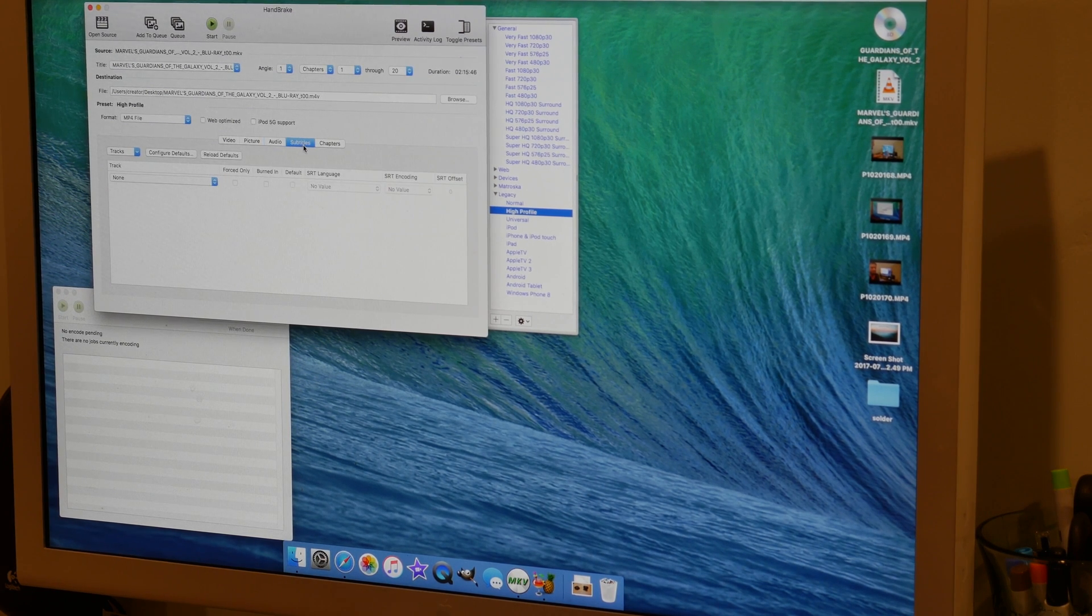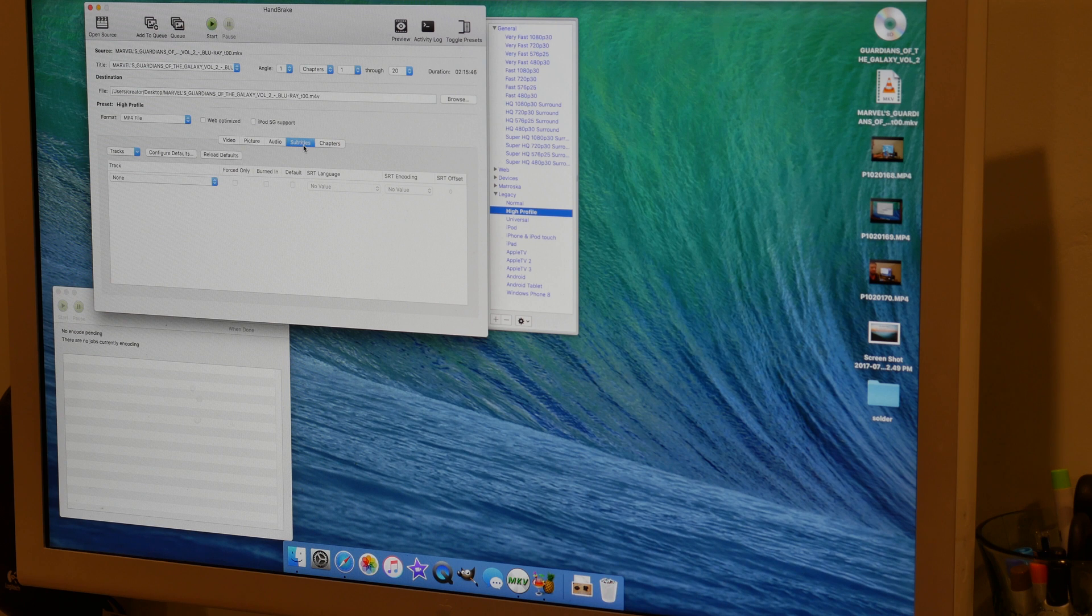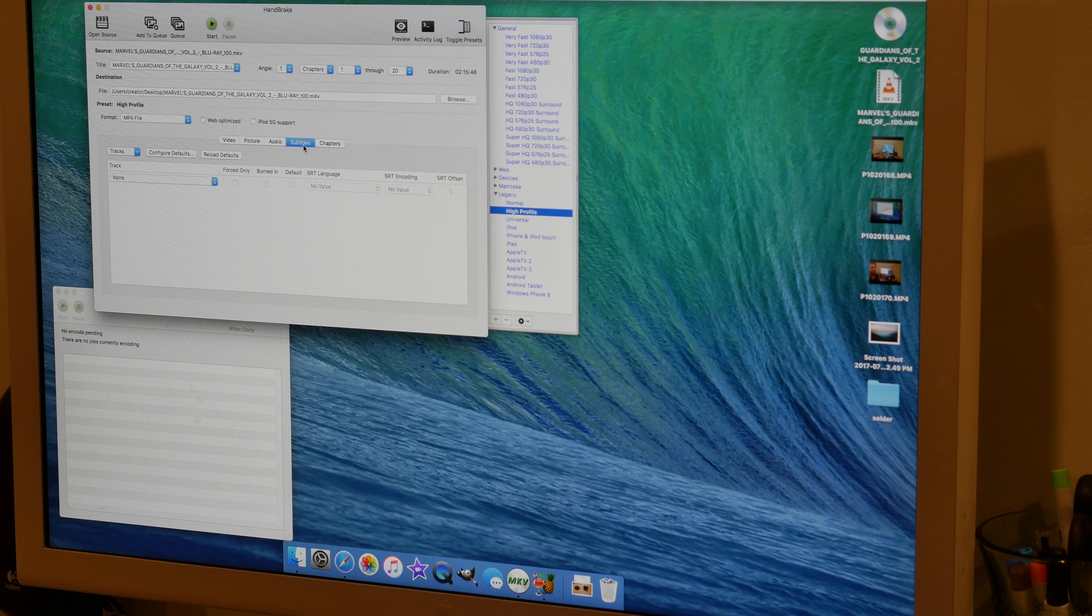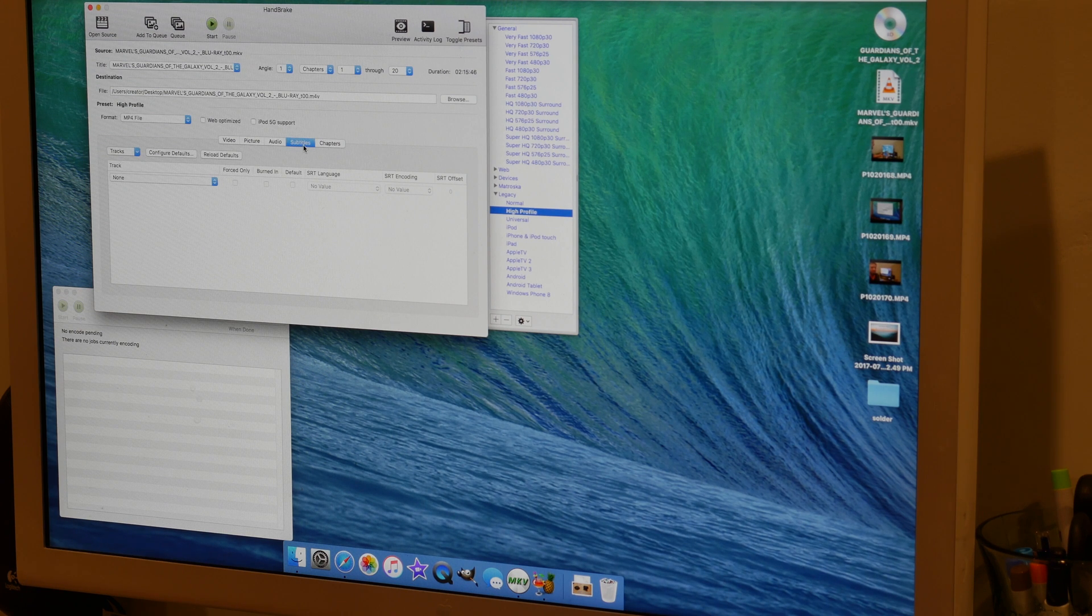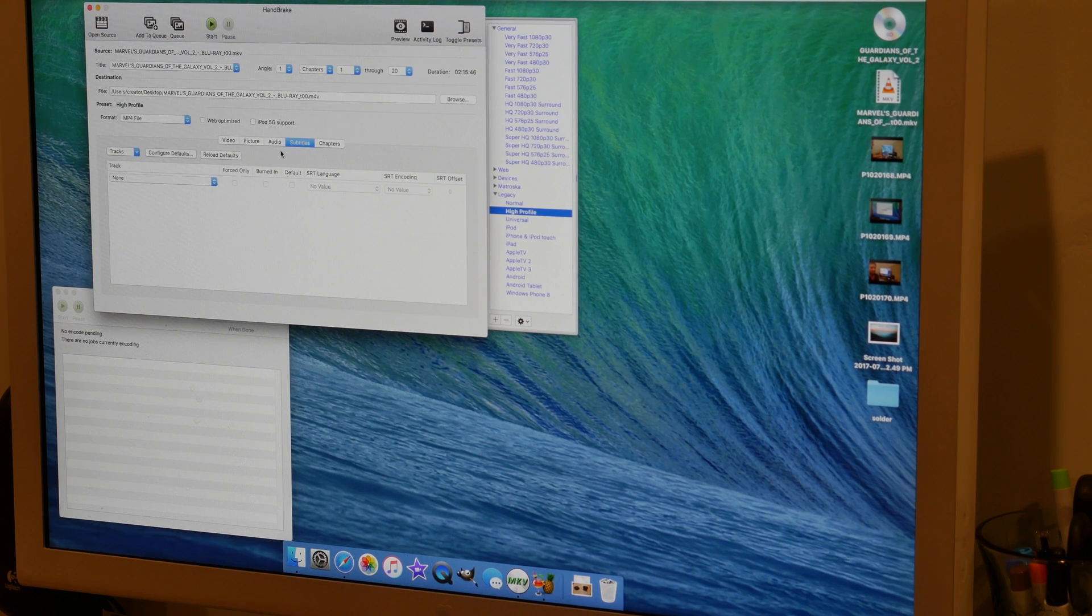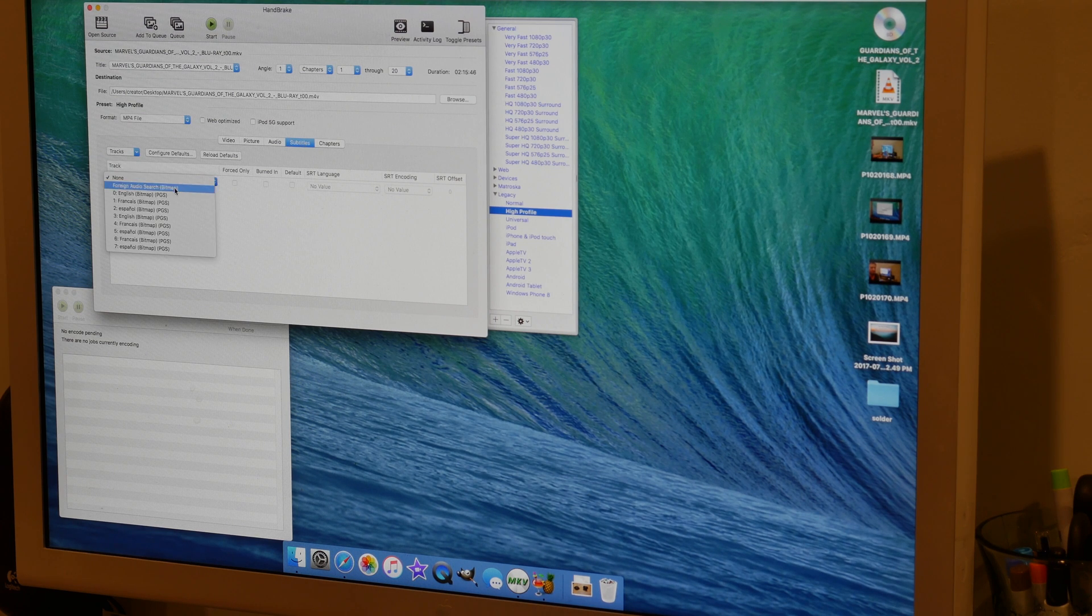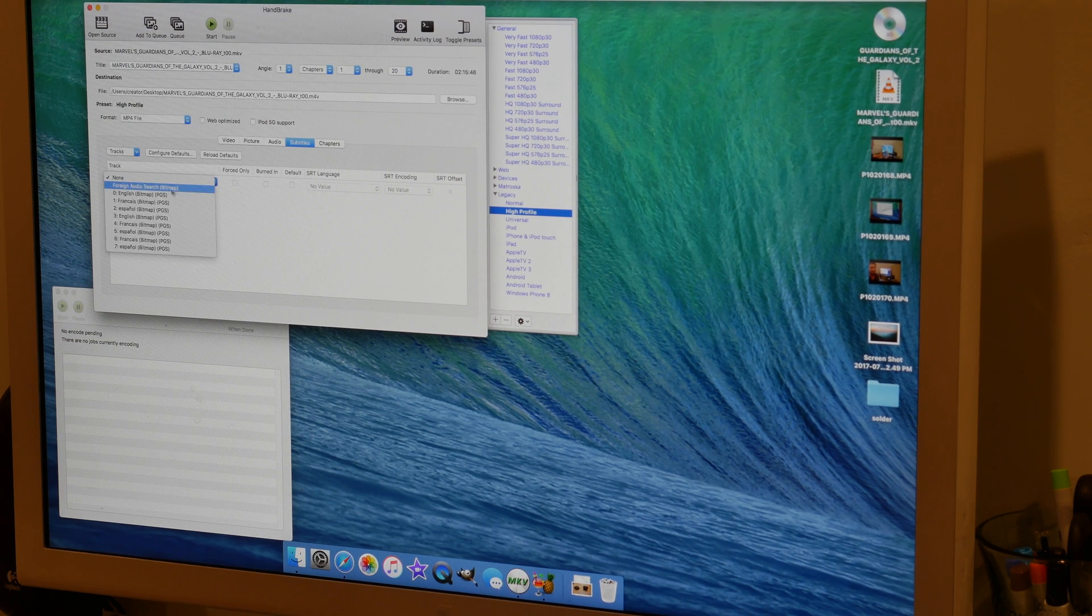Now, some videos have forced subtitles, so when they're speaking in Elvish or some other foreign language, it'll populate whatever they're saying in English down at the bottom. If you want that on your video file, you need to click on subtitles, or click on foreign audio search.